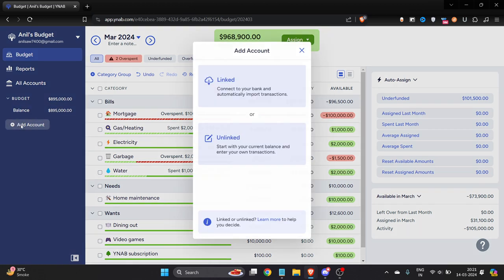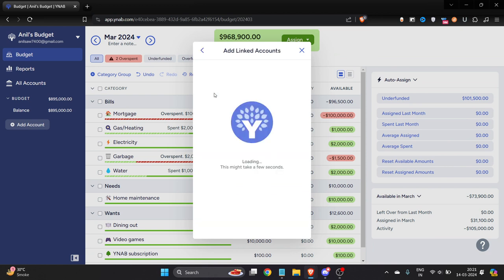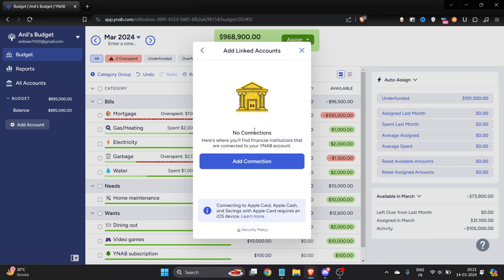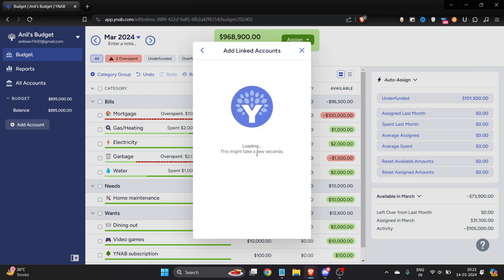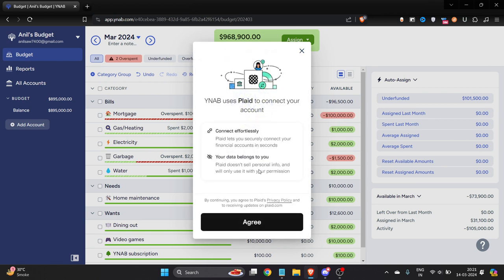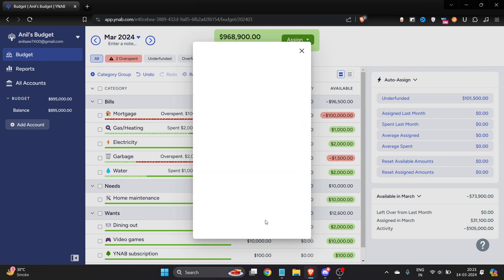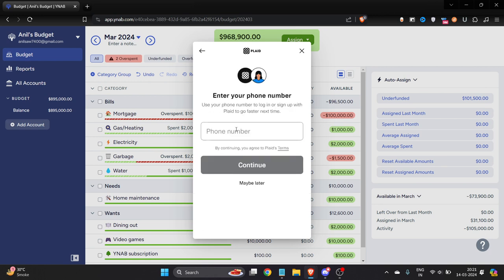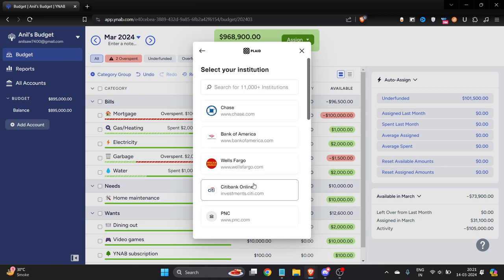Here you will get an option of link. If I just click on link it will load for a few seconds. Click on add connection. Sometimes it doesn't work, but here you can see that it's loading perfectly fine right now. I will just click on agree, and once I click on agree you have to enter your phone number. I'll just click on maybe later.